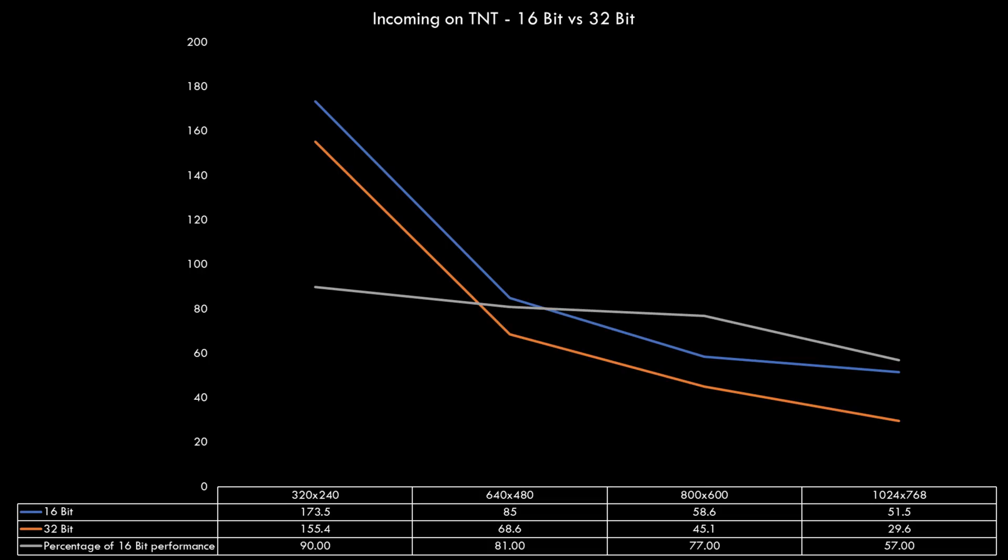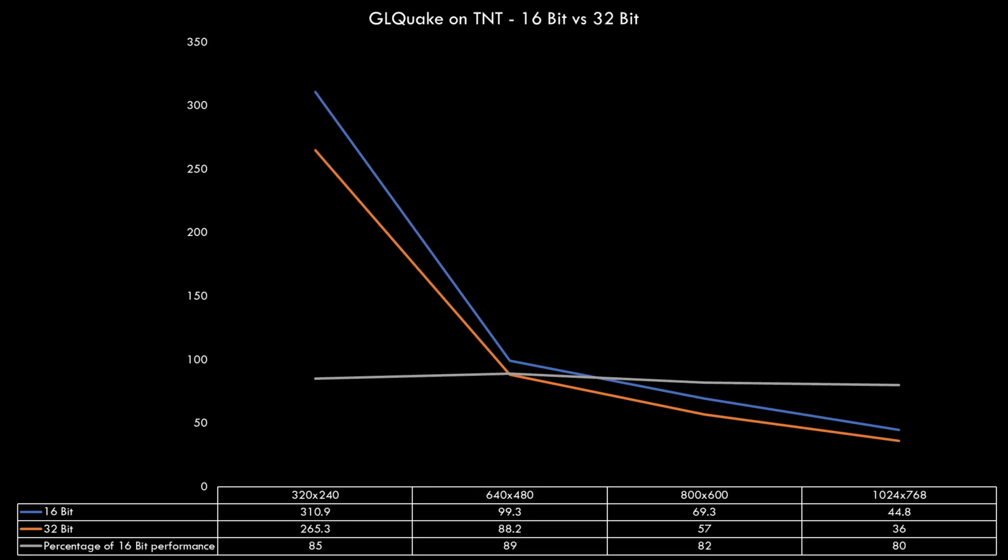In GL Quake the performance drop is much less. At 1024x768 we are only losing 20% when using 32 bit colors. We can still see that the performance drop increases with higher resolutions.